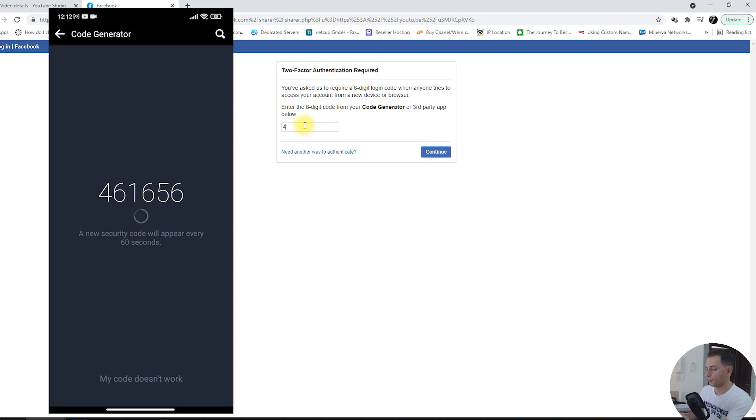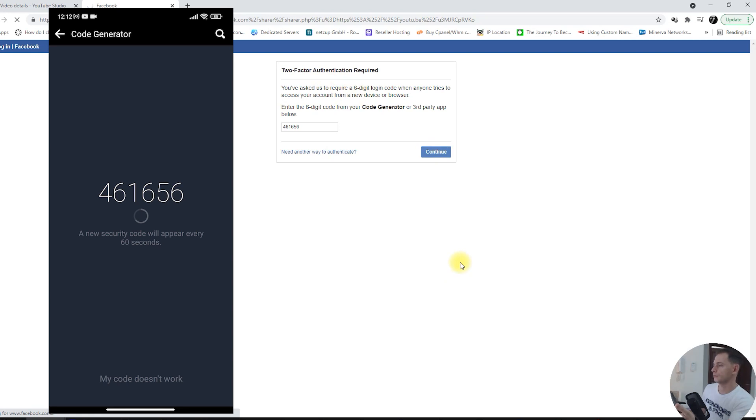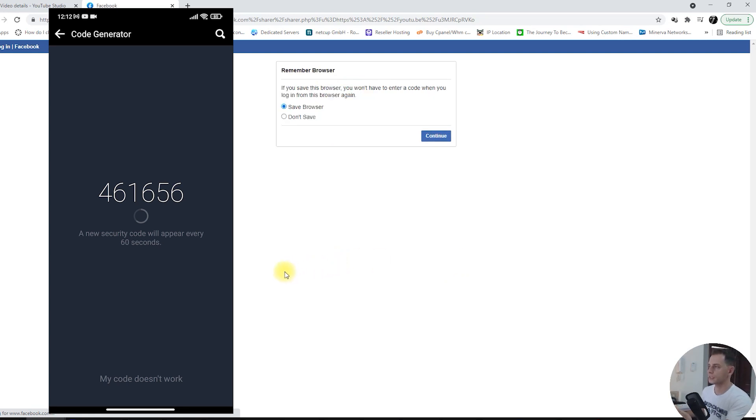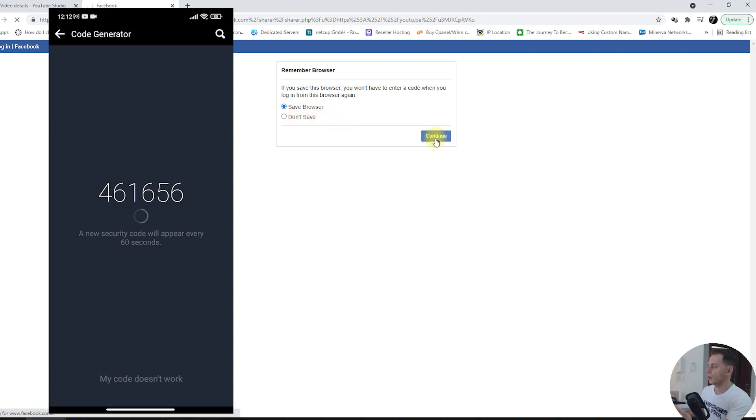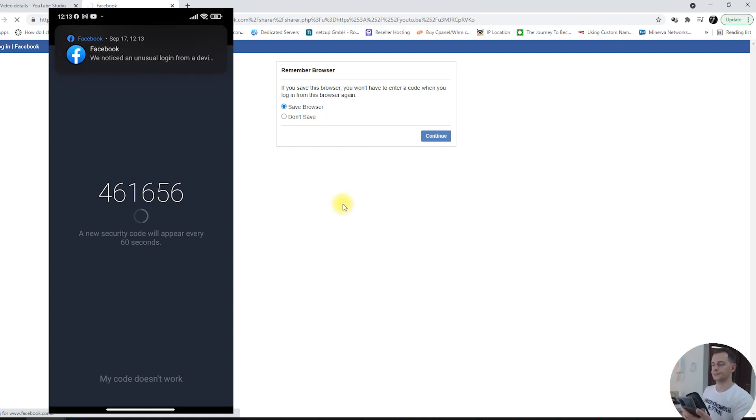So let's put this now, four six one six five six, and then click continue. So now we will have access on Facebook. If you want to save this browser, just click here save and you can have it for later.